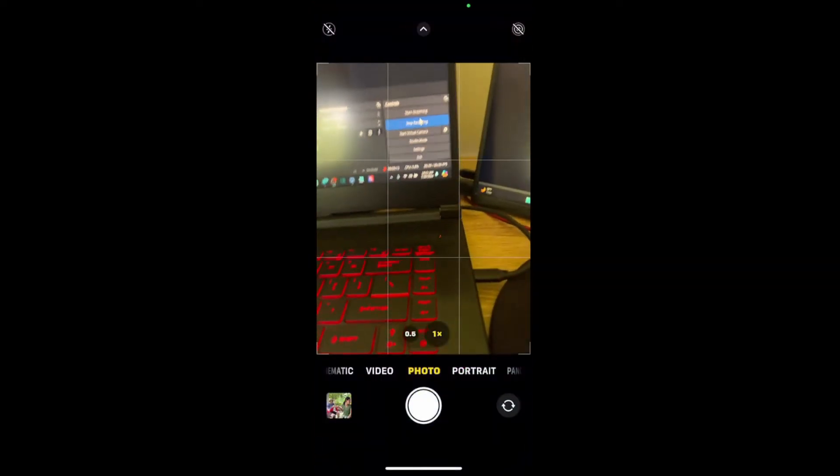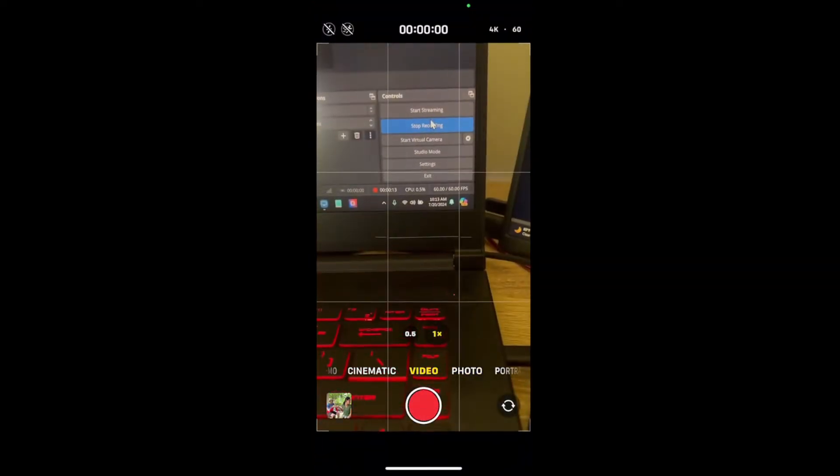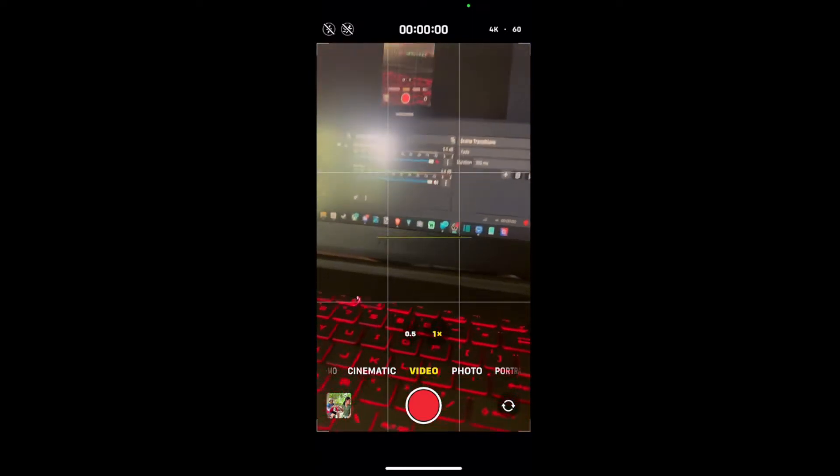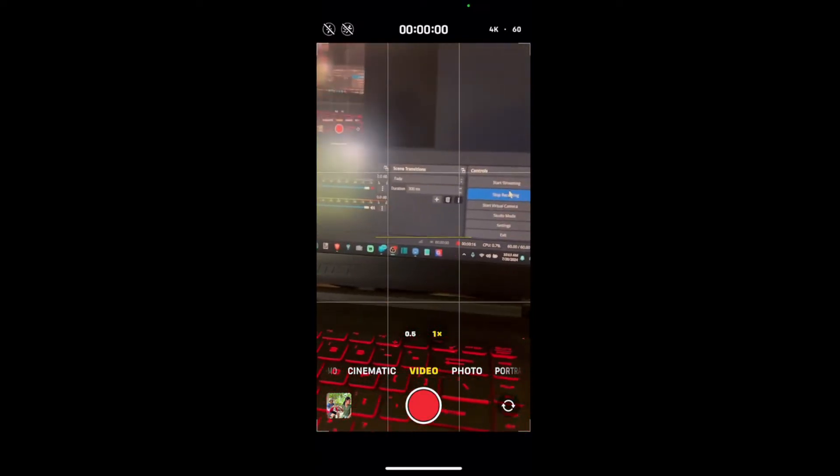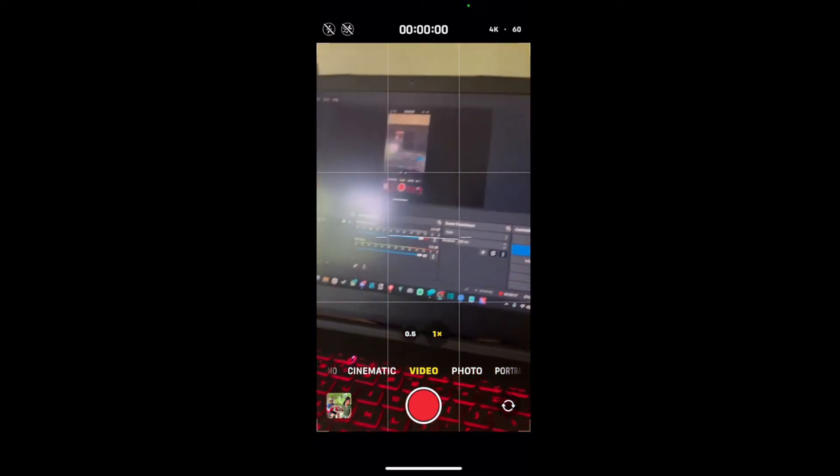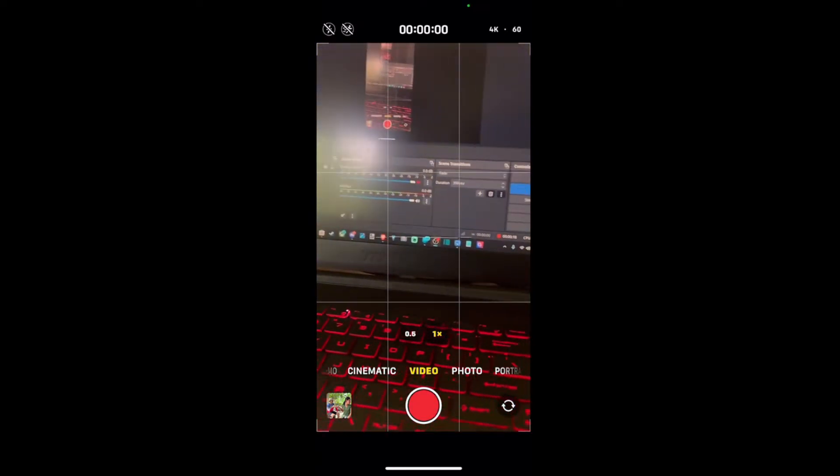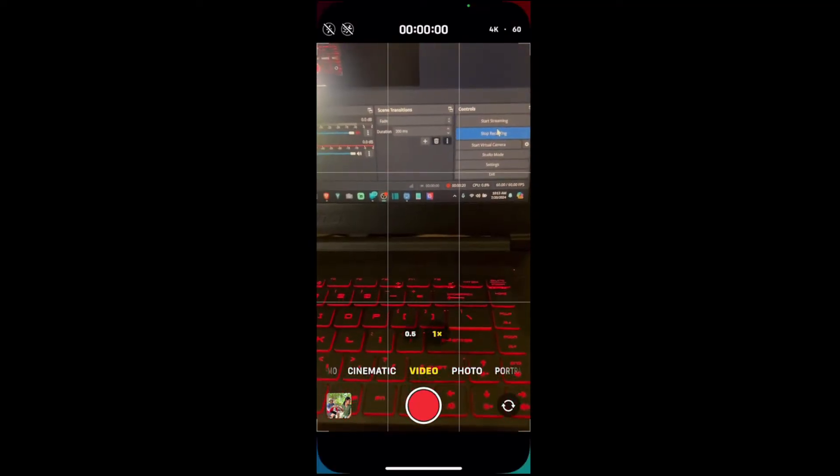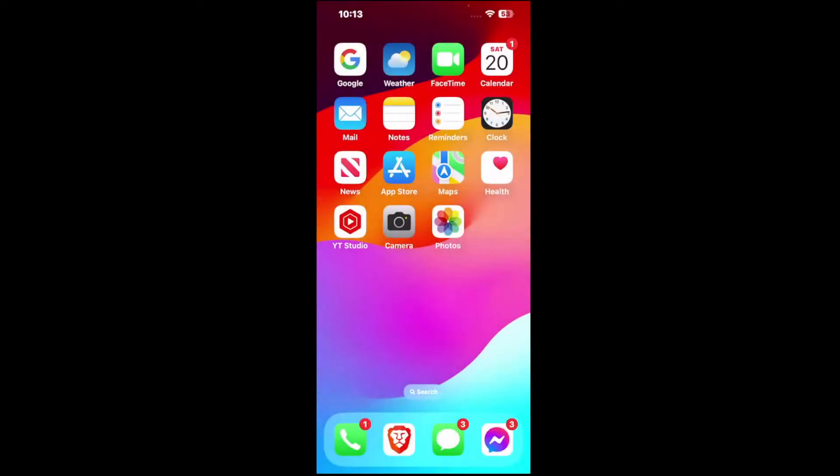So if you go to Camera right here and you open up and you go to Video, you're going to see that there's always going to be a default in here. Normally I would have to switch it, but you can actually go to Settings and just change that.